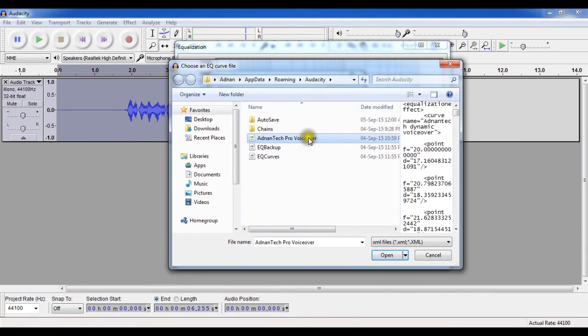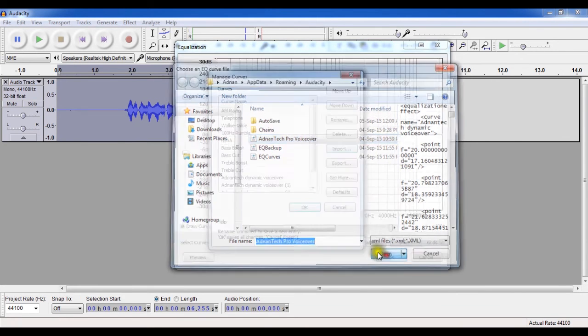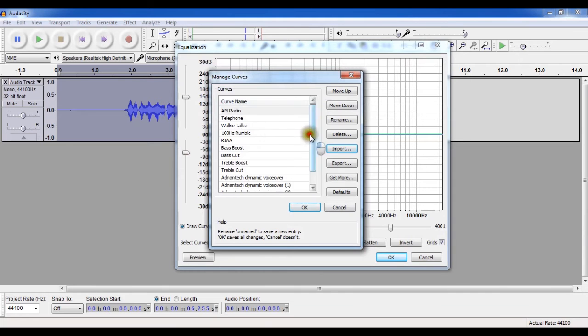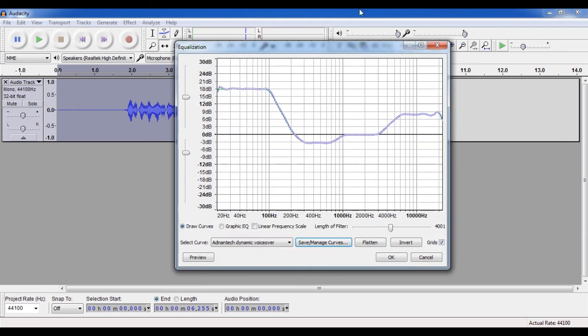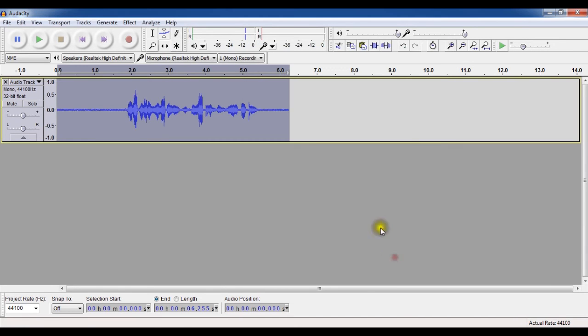So select Adnan Tech Pro voice over that you can download from the link in the description below. And then you will notice that we have got a curve preset which is Adnan Tech dynamic voice over. Click on it and then click on OK. And then again click on OK.